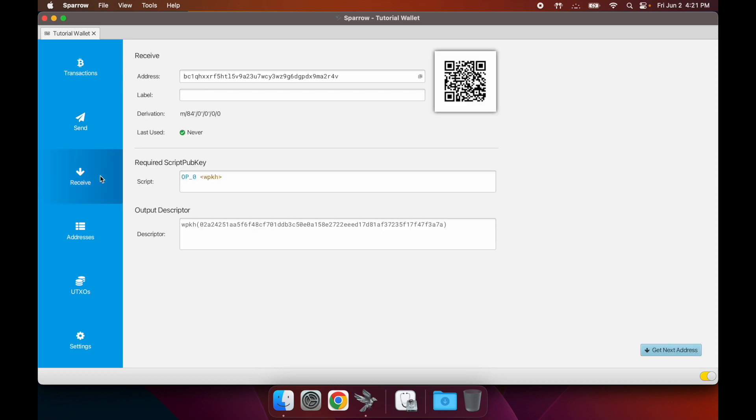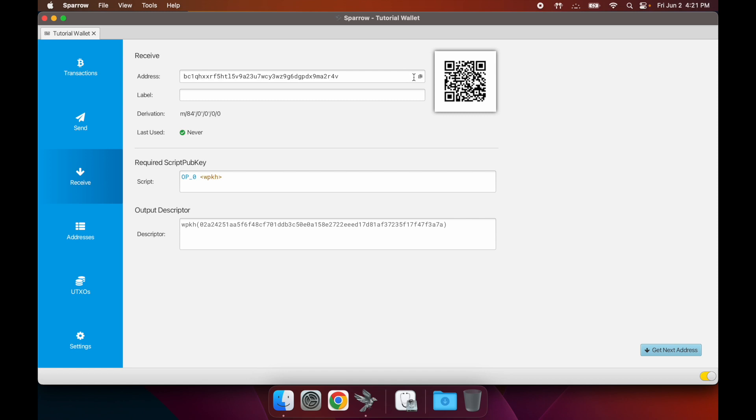This is where you receive. If you want to send some bitcoin to your wallet, you click on this Receive tab. You can either scan this QR code or copy this address, and you'll be able to receive there.